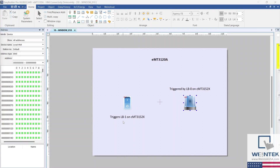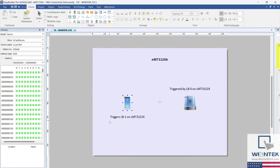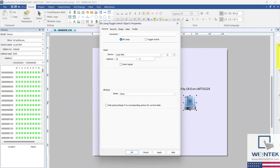I've created demo projects for both HMIs showcasing how the two HMIs — CMT and non-CMT series — communicate successfully. On the EMT3120A, I've added a toggle switch addressed to LB1 on the remote HMI, the CMT3152X. When toggled, the switch will change the state of a bit lamp on the remote HMI. I've also added a bit lamp locally addressed to LB0, whose state will change when triggered by a toggle switch on the remote HMI.